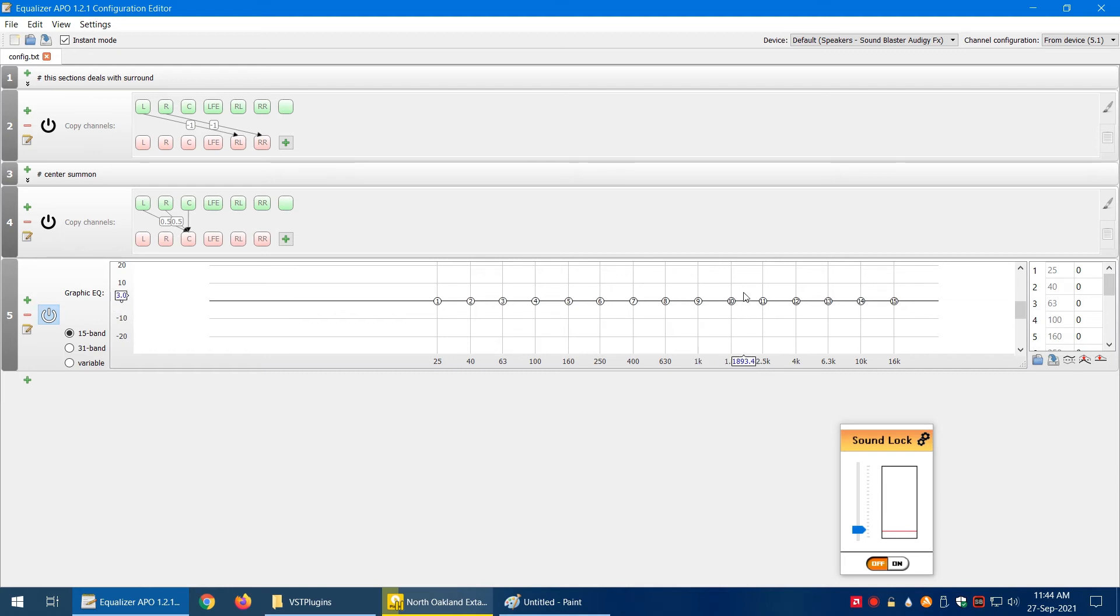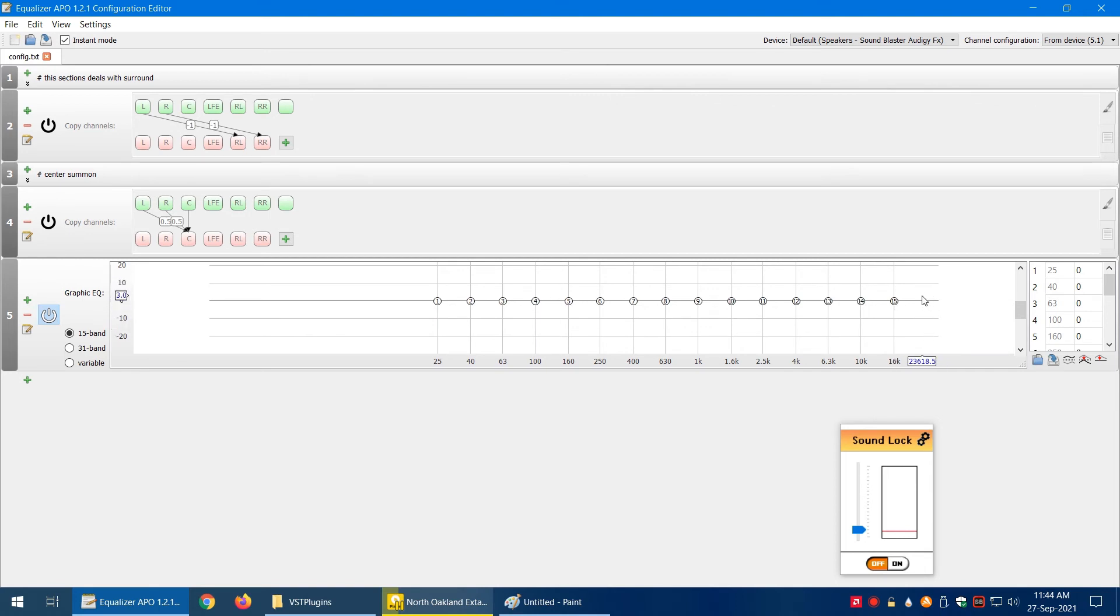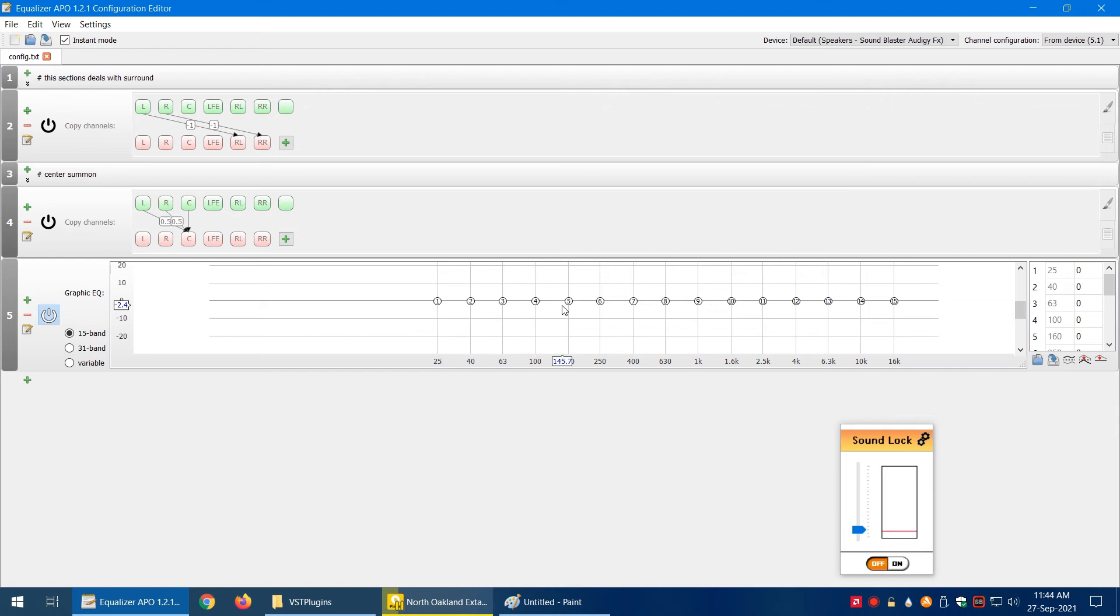Then we have this treble section. 16 kilohertz is good enough. After that, you may not be able to hear much of the audio, so it's sometimes not useful to go into that domain. Whichever frequency you want to improve—for example, if you want to improve the bass—you can increase it.